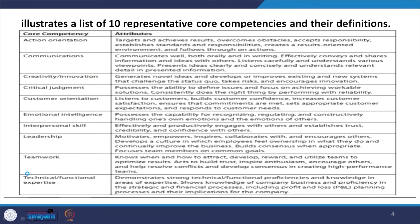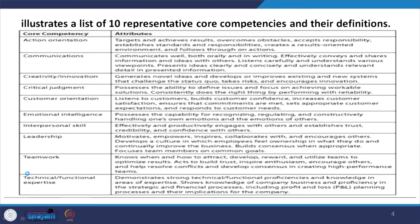Customer orientation is the fifth competency — listening to customers, building customer confidence, and developing relationships with customers. Customer satisfaction is increased, and nowadays we talk about customer delightment, where customers are truly delighted. Being responsive to customer needs is very important in this competency.